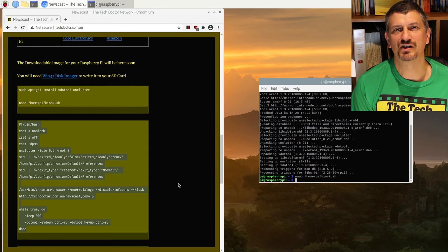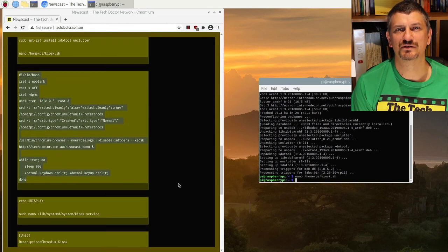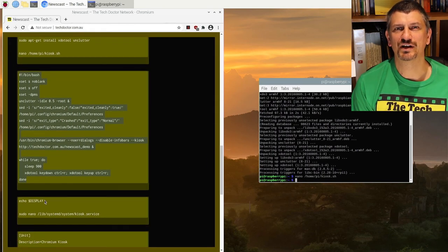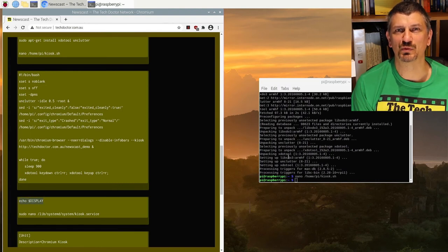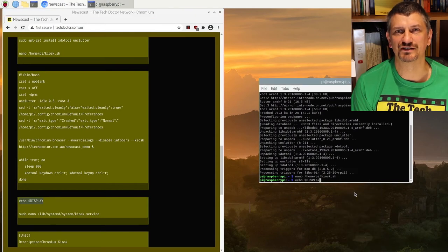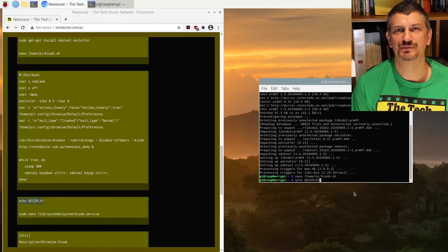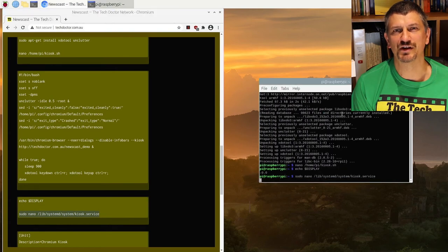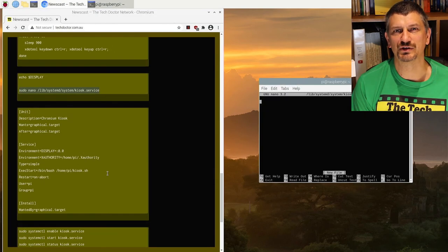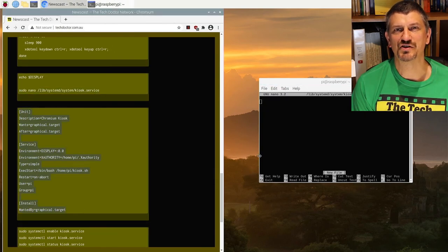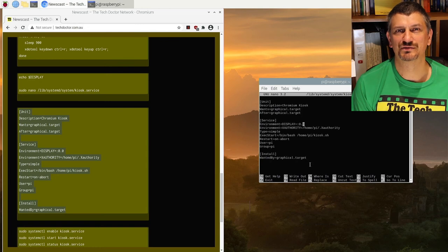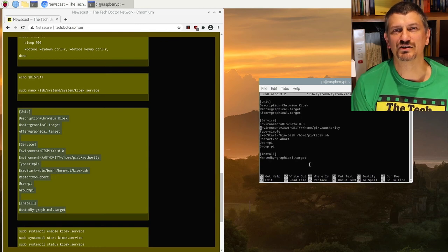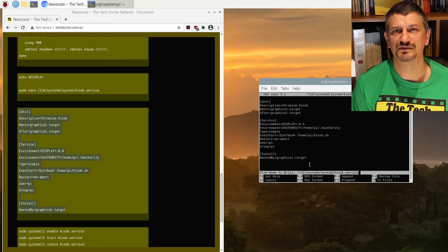This next command gives you the display number. In every case I've always had it saying 0.0 but it might not be so it's worth checking. You'll need it in the next step. Create the service file and copy the contents of the next box into it, changing the display number if yours is different. Then again it's Ctrl+X to exit Y and enter to save.